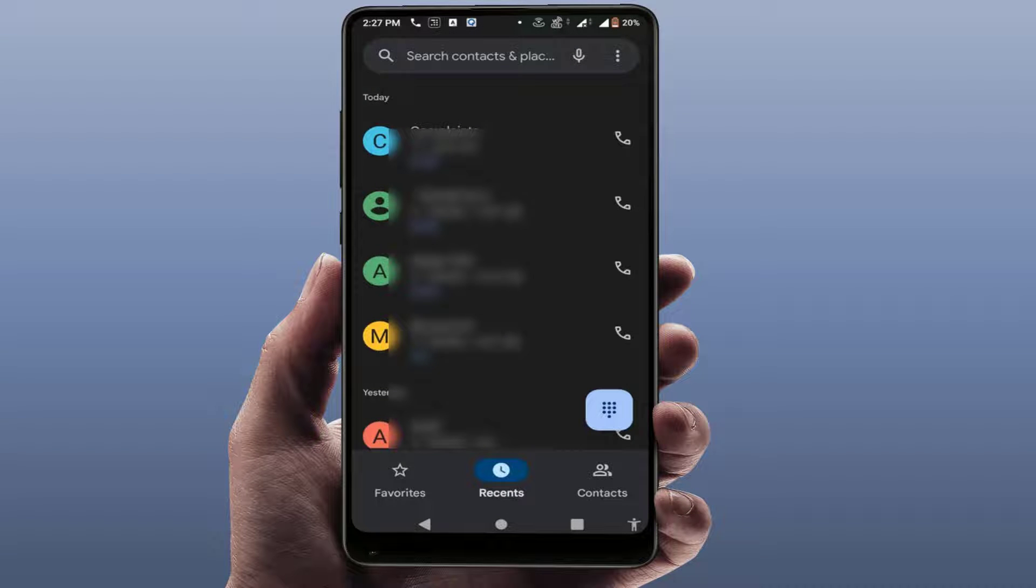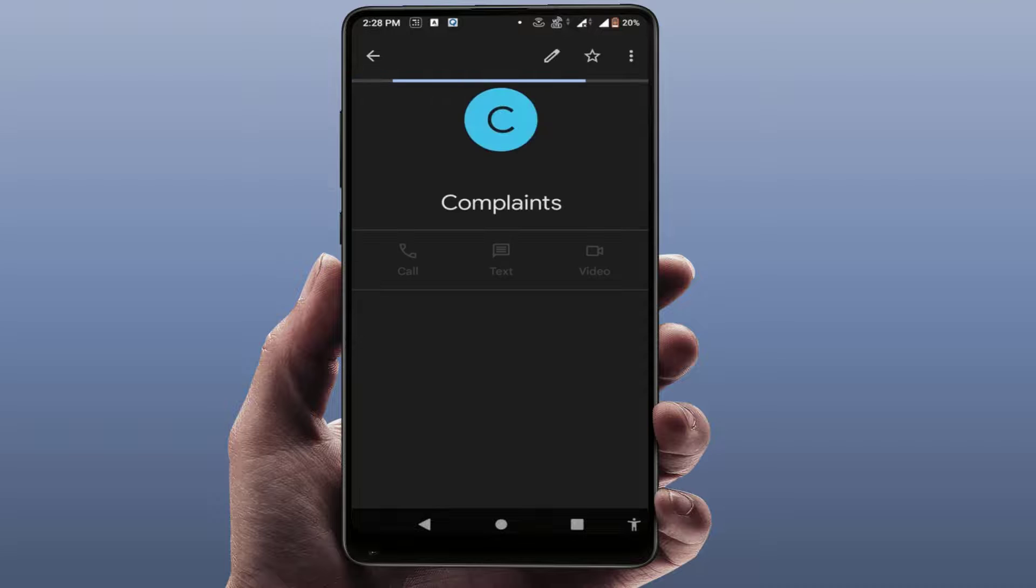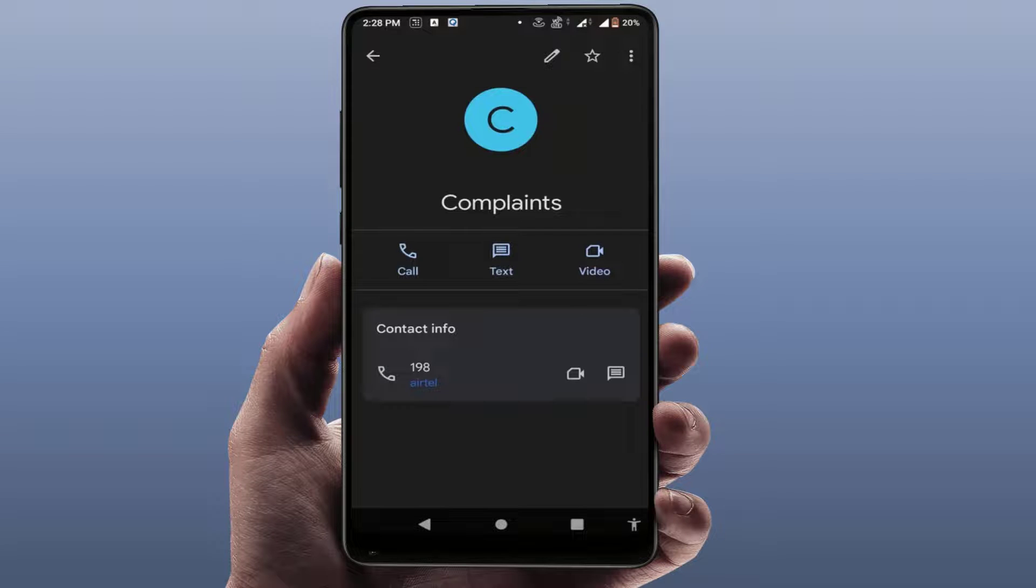First you need to open your contact like this. After this, here you can get the contact. Here you can get your contact number, just tap and hold for few seconds.